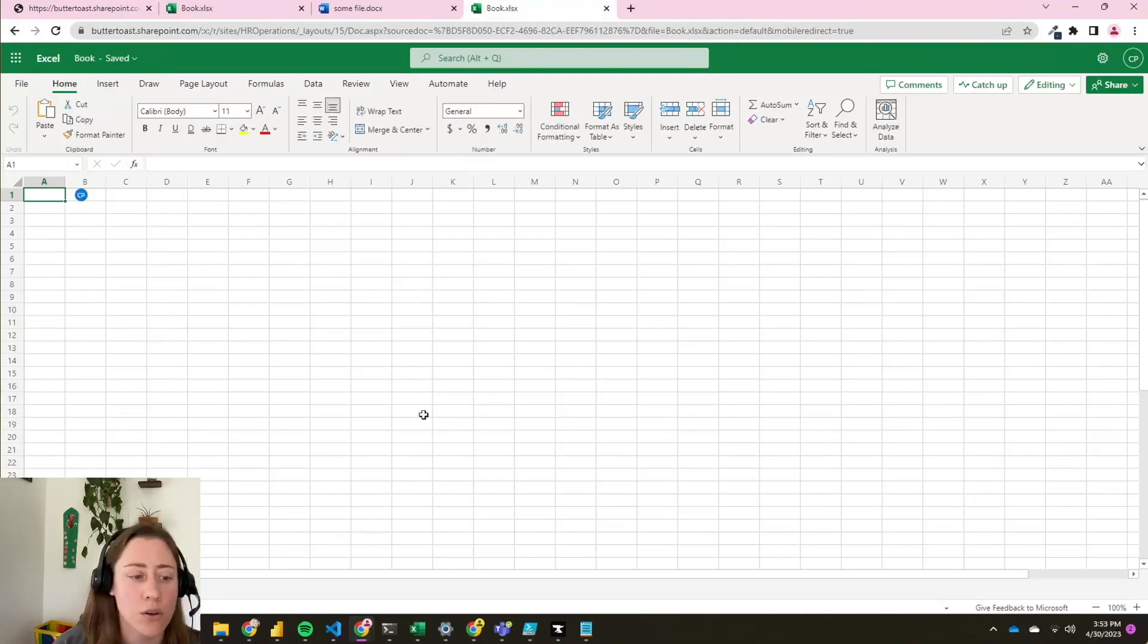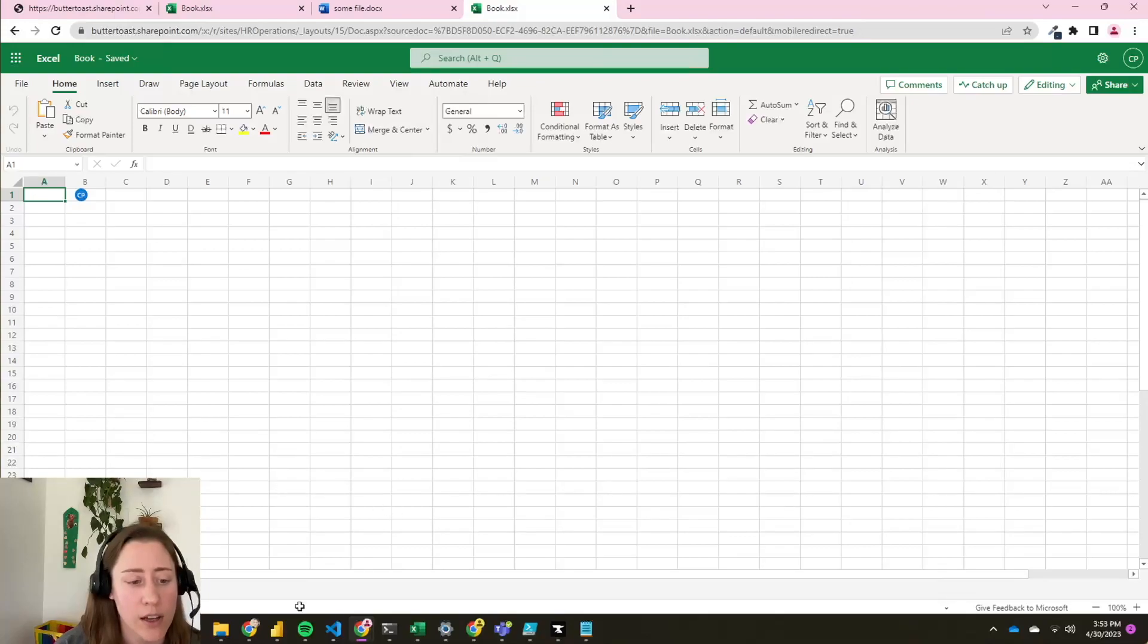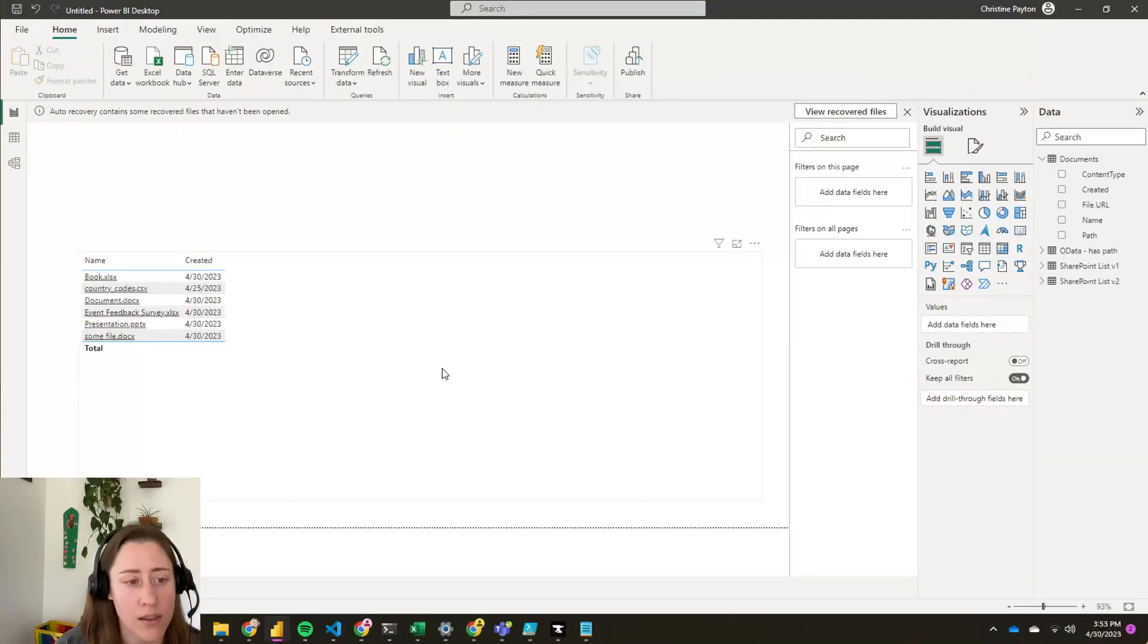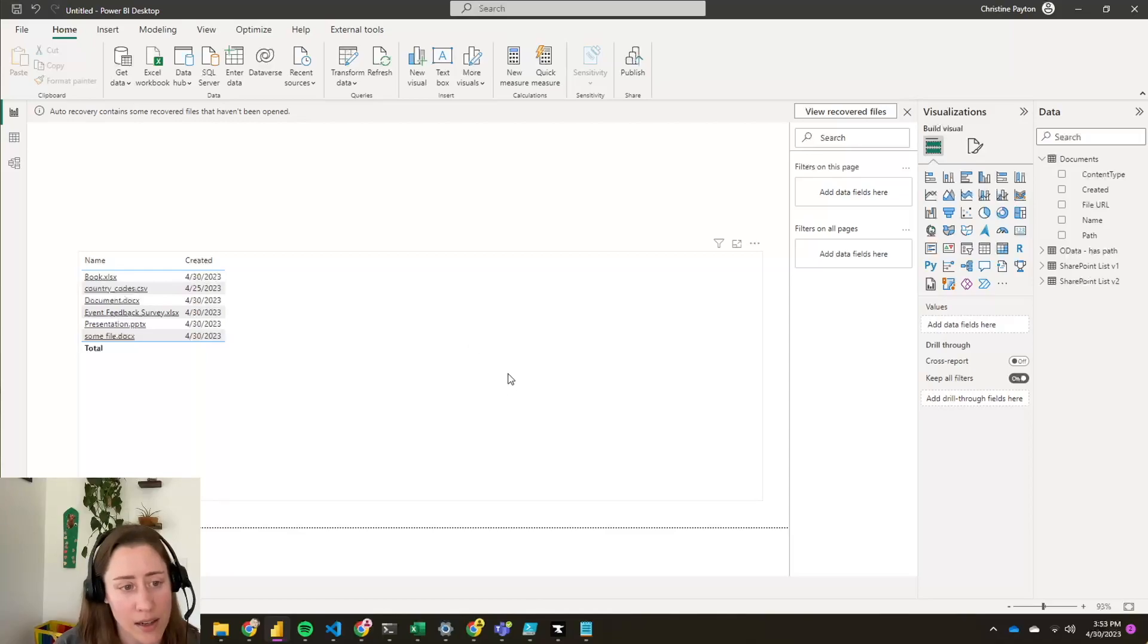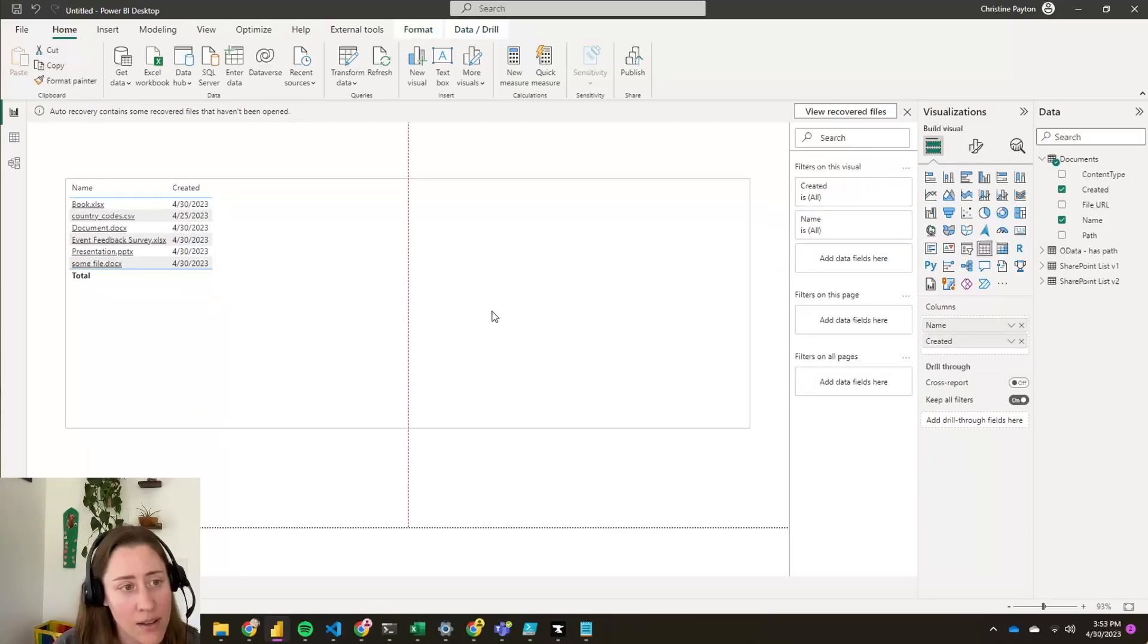So that was how to pull in file metadata using Power BI with the OData and SharePoint list connectors. Thank you for watching.